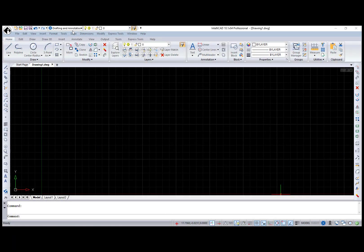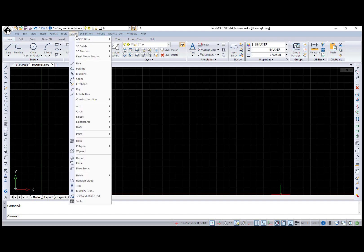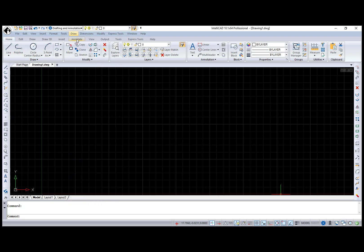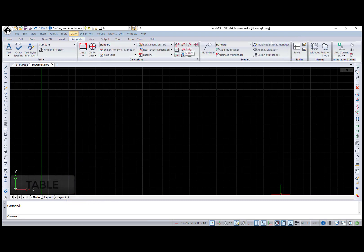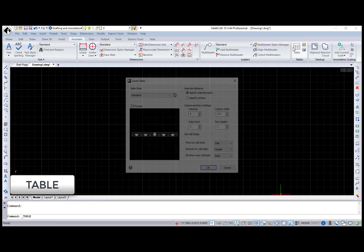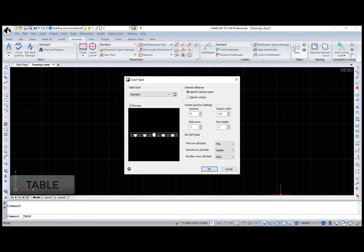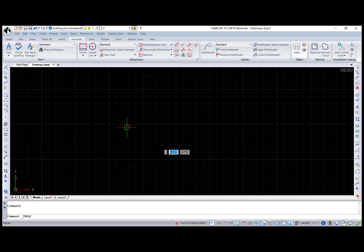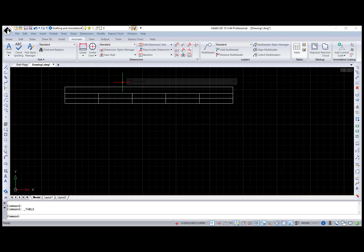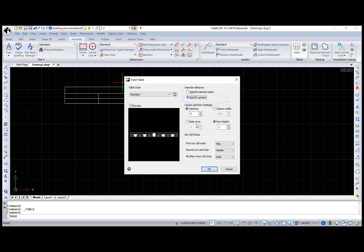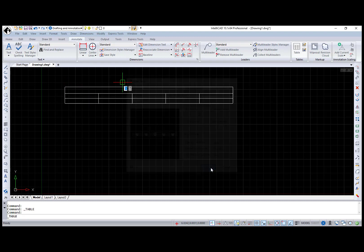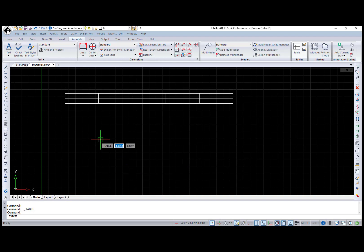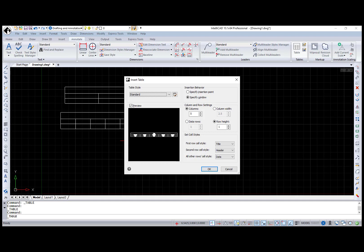IntelliCAD 10.1 offers table functionality. To access it, use the menu draw table item, annotation ribbon tab, or table command. The Insert Table dialog box inserts an empty table with the selected table style and the following options. In the Insertion Behavior box, you can select the table location. The Specify Insertion Point option by default specifies the upper left corner of your table. Specify window option specifies the location and size of your table. Also in this case, width and height of columns and rows depend on the window size.